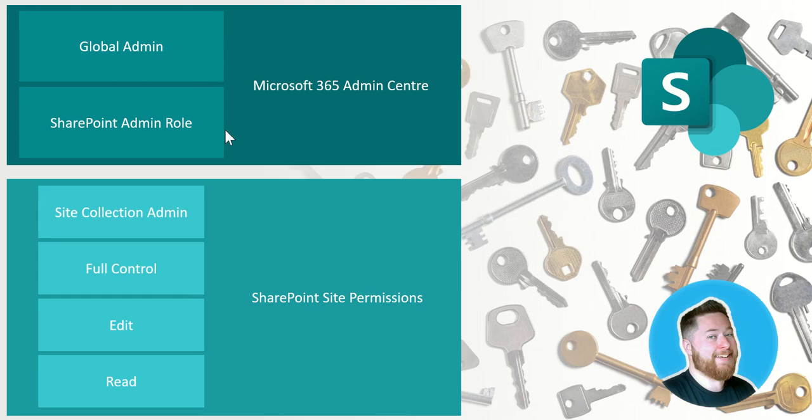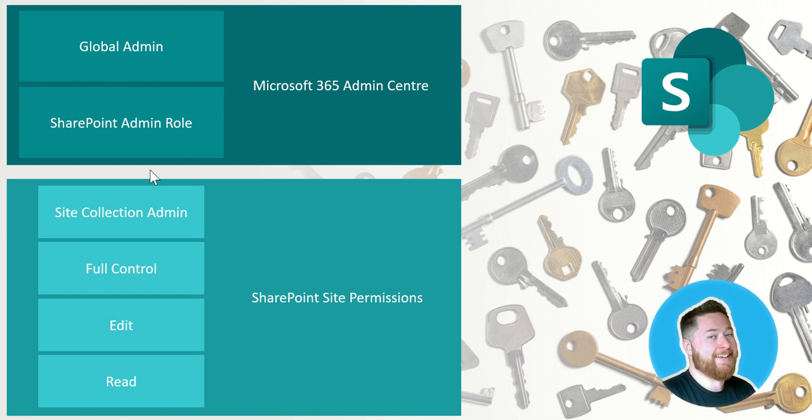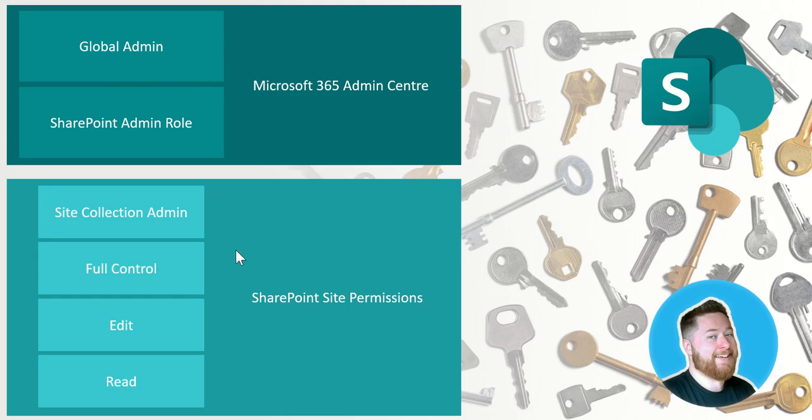So those are the two at the very top level - working from the top down of access to everything inside of Microsoft 365 and access to every single SharePoint site. So underneath that we then have SharePoint site permissions. So now we're talking at the actual SharePoint site level. So imagine we're now talking about, for example, this might be our human resources SharePoint site.